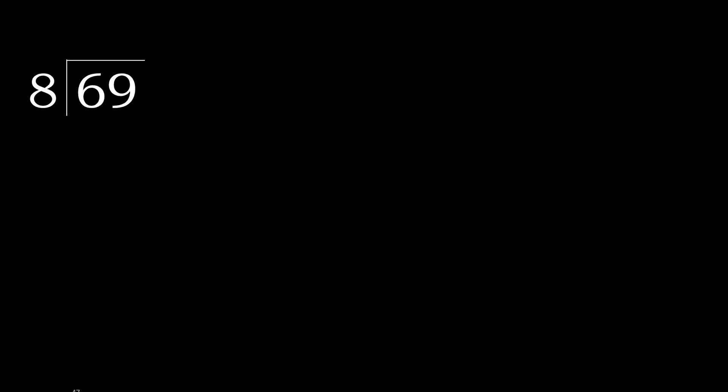69 divided by 8. 6 is less, therefore next. 69 is not less, therefore with 69.